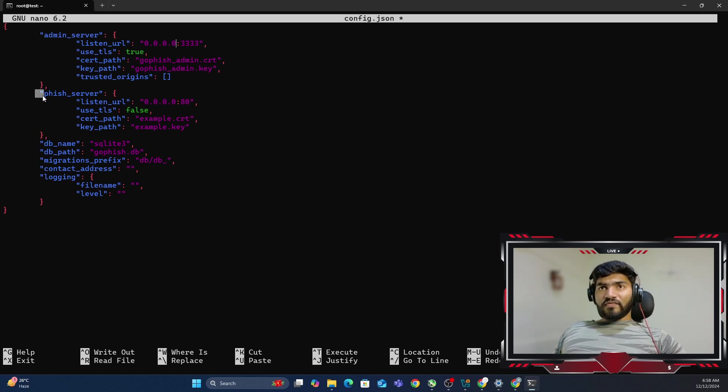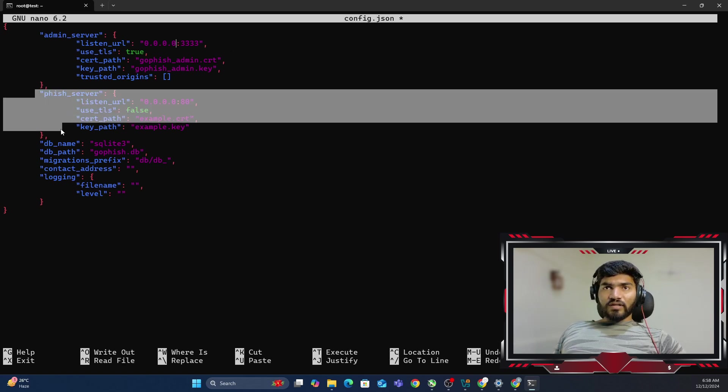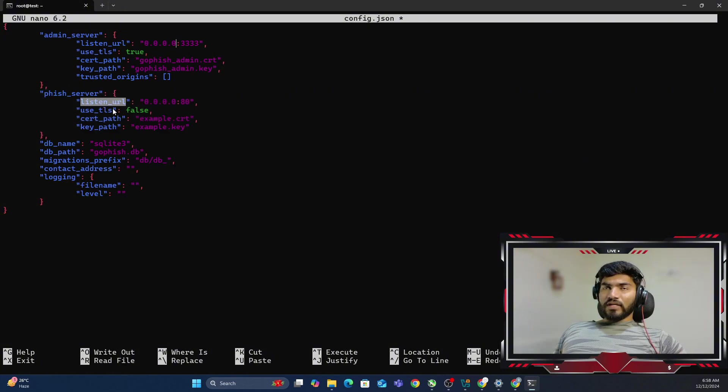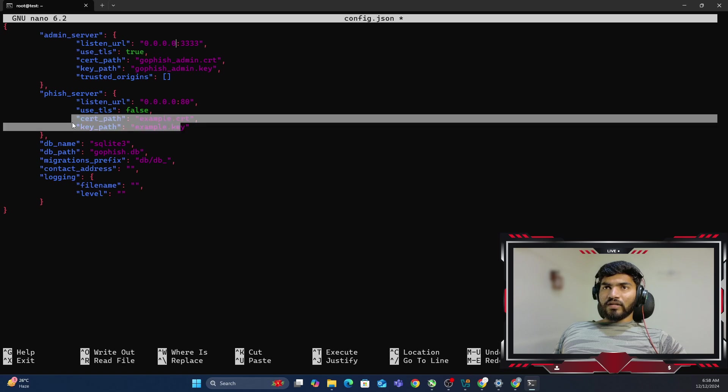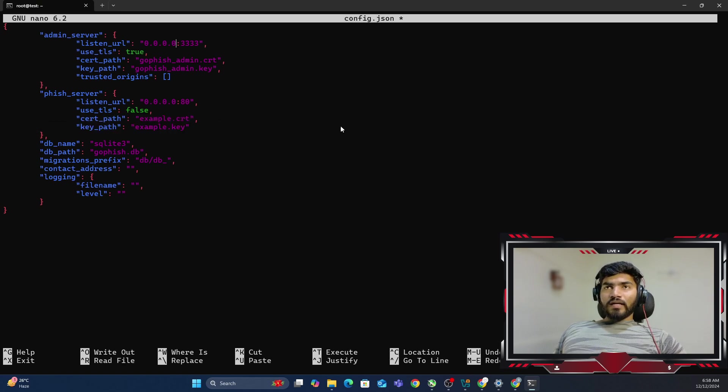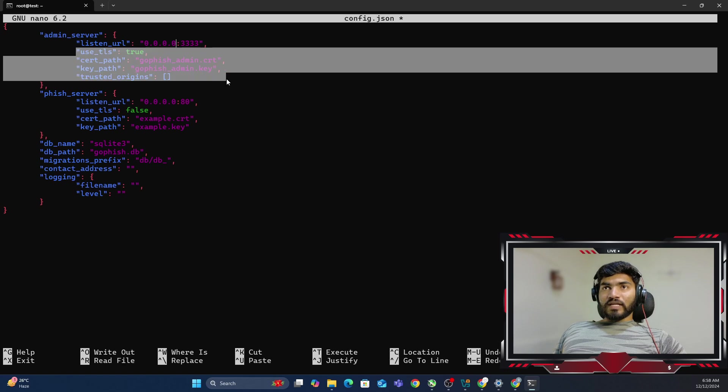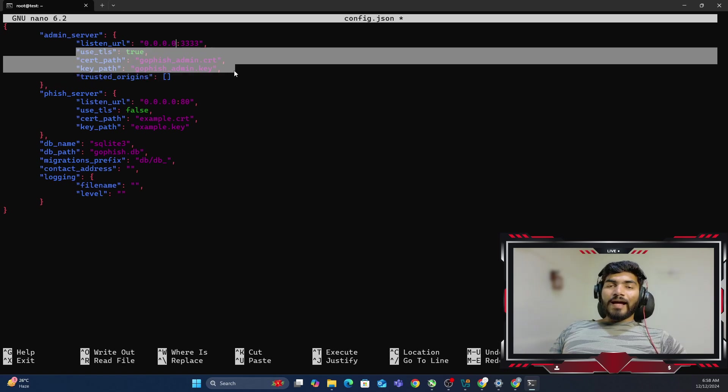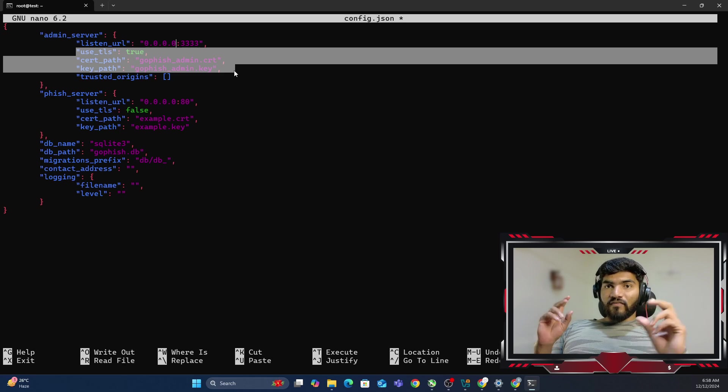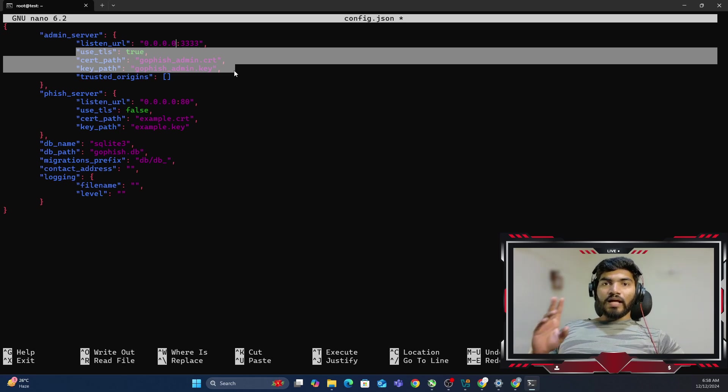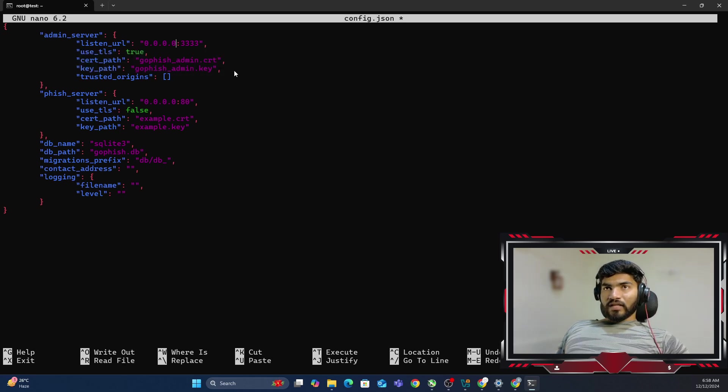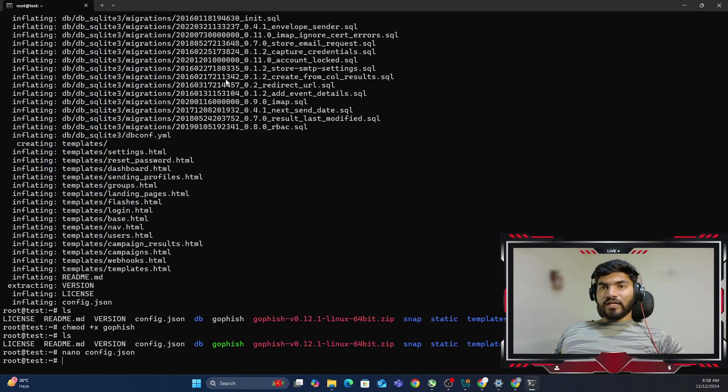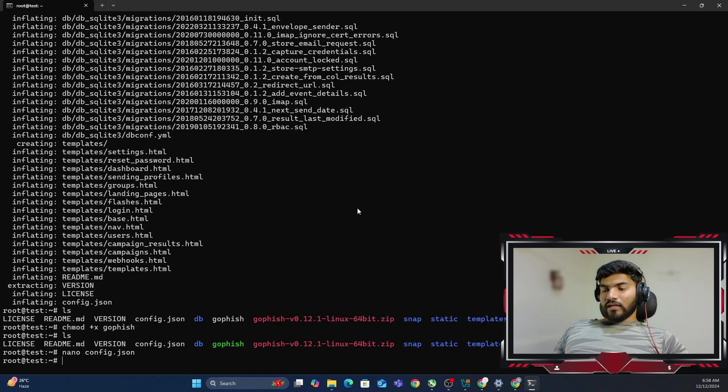Now there is a phishing server, which is the phishing server. Similarly, we have a listen URL, TLS certificate is false right now, key and path and whatever it is. Right now, as of now, we are going to use this self-signed certificate. But once I demonstrate it, I'll add the SSL certificate, the valid SSL certificate. I'll show you. Now let me save the file using Control S, then exit with Control X.